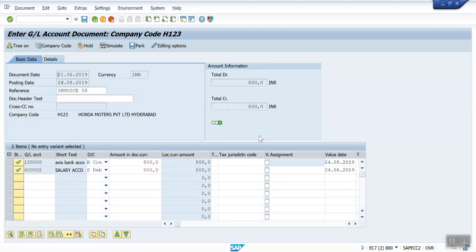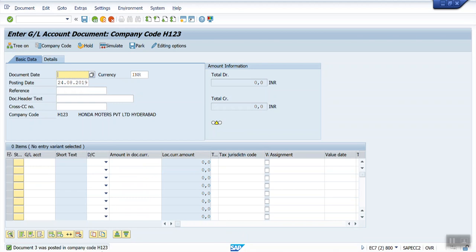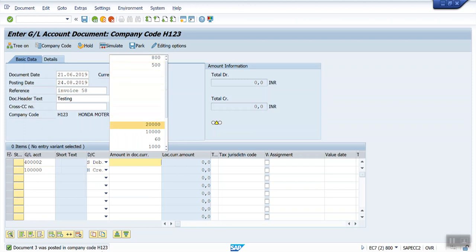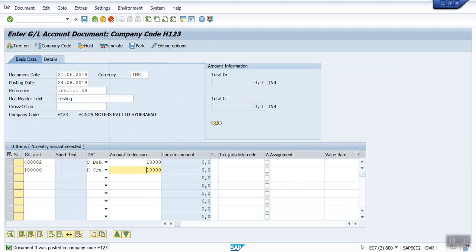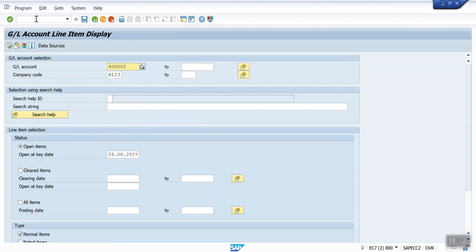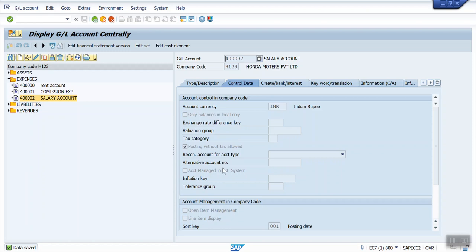I'm able to post the document. Now posted. I will post one more document. Now I will run the report FBL3N. See — 'No line item display possible for account 400002' — because for GL account 400002 the line item display is not yet activated. This is the root cause.